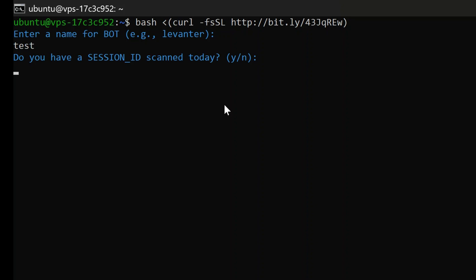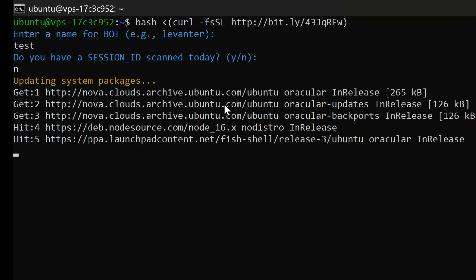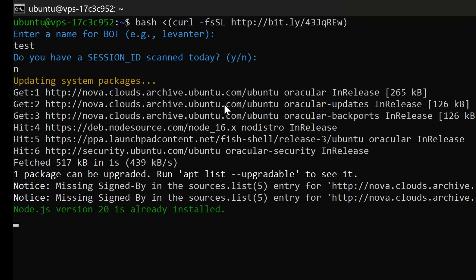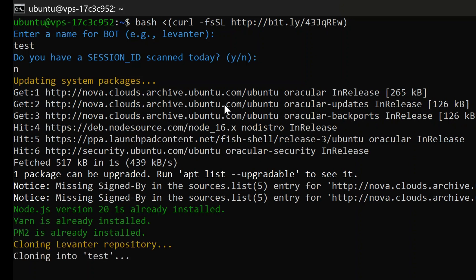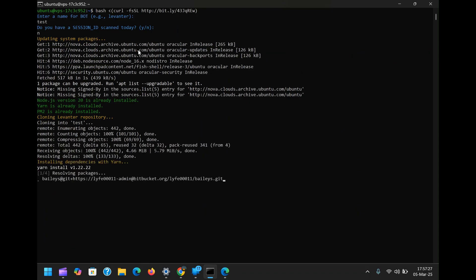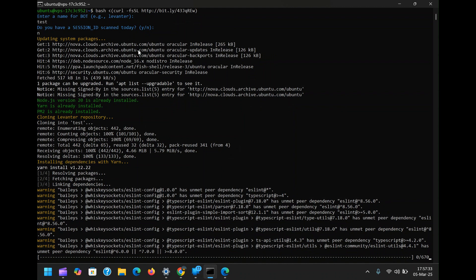Next, you will be asked whether you have a session ID. Since this is a new setup, type N for no and press Enter. At this point, the installation process will begin. All required dependencies will be downloaded and installed. Depending on your server speed, this could take a few minutes.